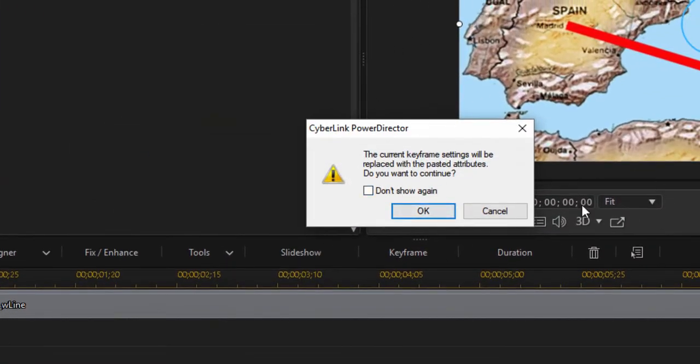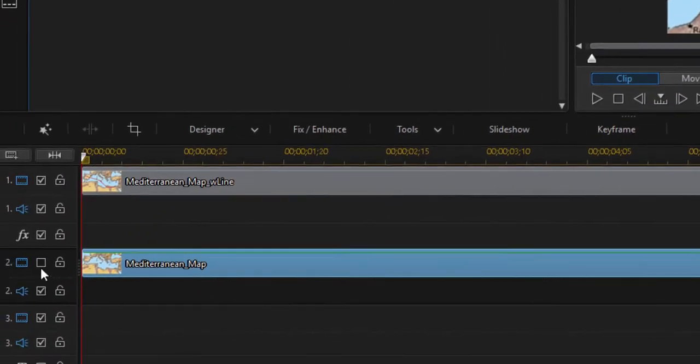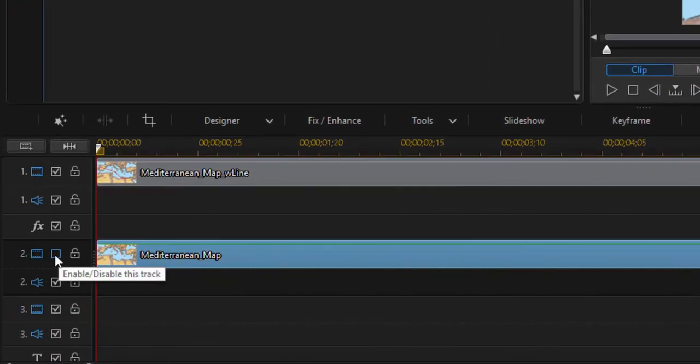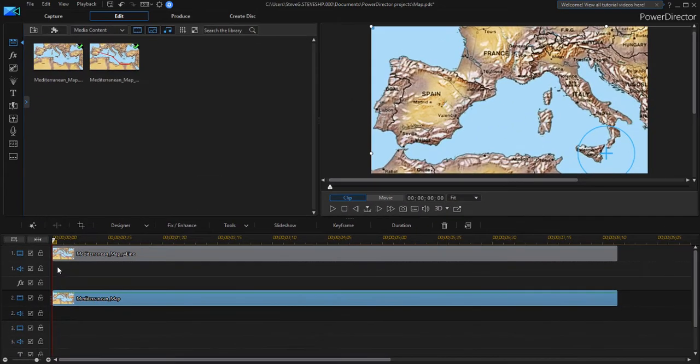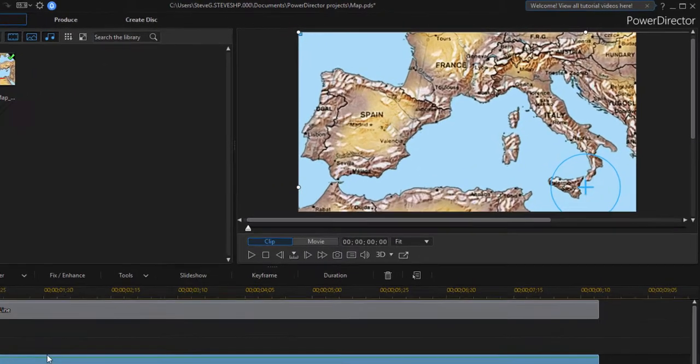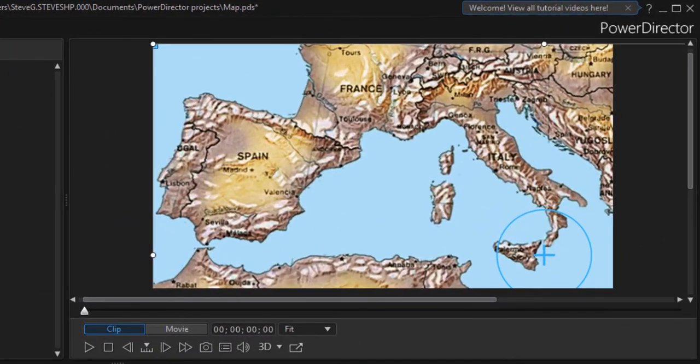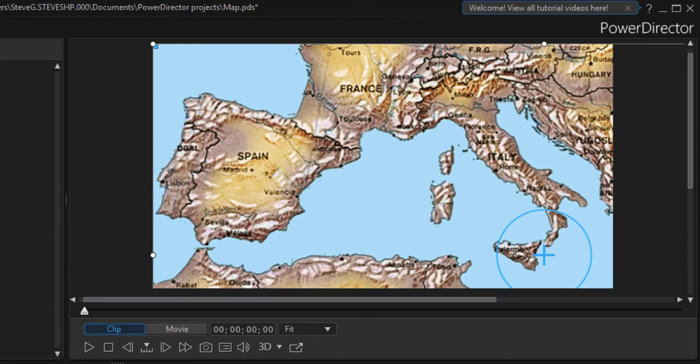You will get a little warning saying it's going to overwrite whatever's there now and that's fine. And then we'll check the box here to re-enable video track two. And now we should be all set. So I'm going to play this through from the very beginning. We should see the maps moving in synchronization. And as that mask peels back to reveal what's on video track one, we should see what appears to be an animated line being drawn on a moving map. Let's see if it works.